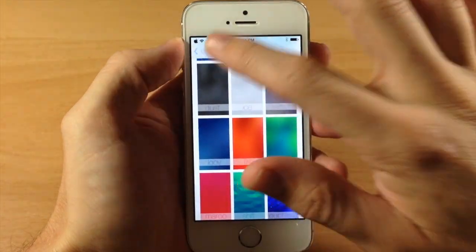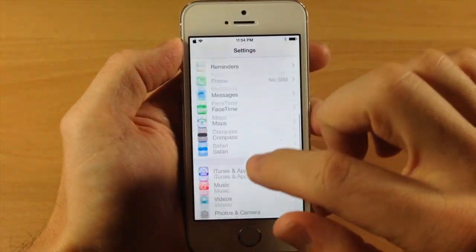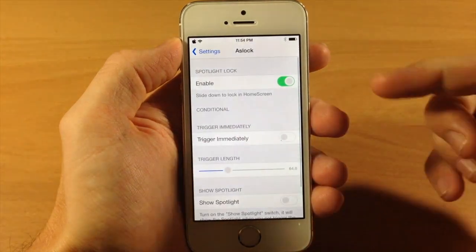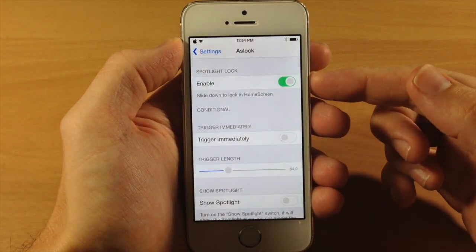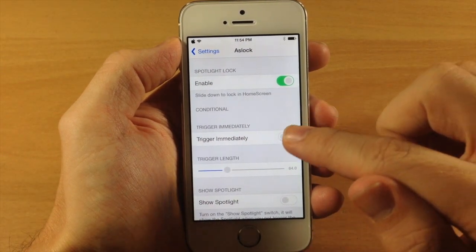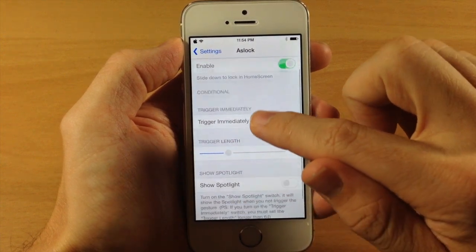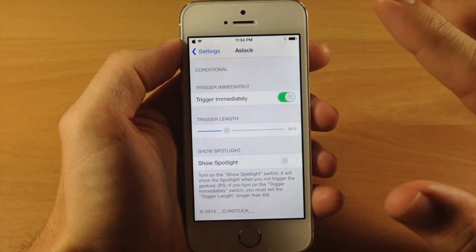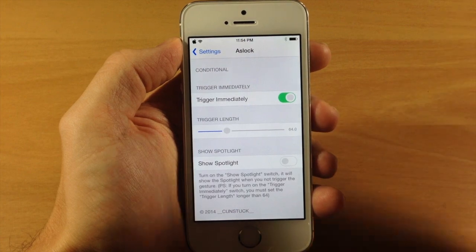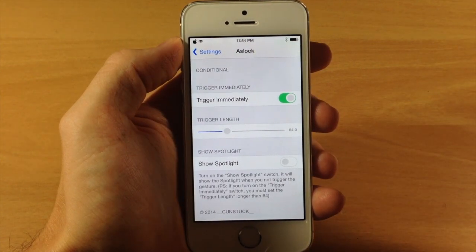You can also go into your settings and go down to ASLock, where you can see that you have an enable switch. You also have 'trigger immediately' — if you toggle that on, you also have your trigger link right down here. Basically what this is going to do is right when you start to swipe down on your springboard, it's going to automatically lock.